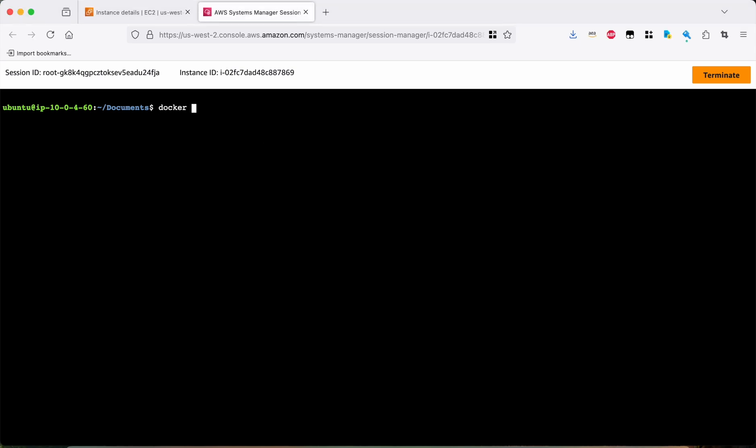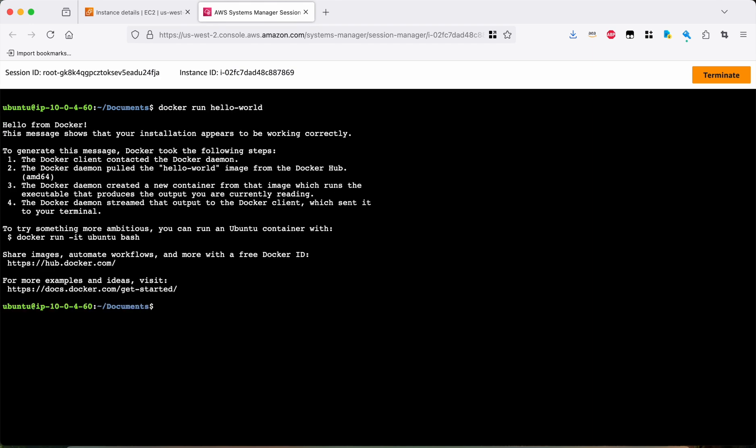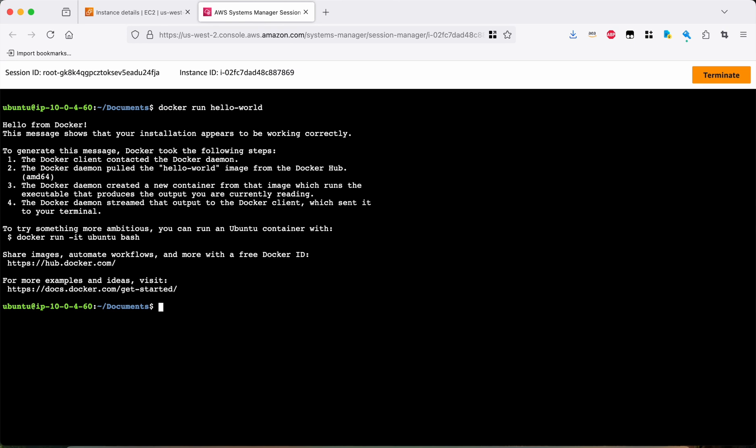So again, let's double check that that's working without needing to be root. We didn't have to type sudo. We just directly typed docker run hello world and it did work. So that's fantastic. That's all working the way we want it to work. Next thing is to try and install the NVIDIA container toolkit.